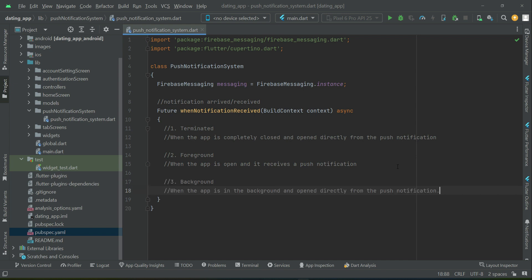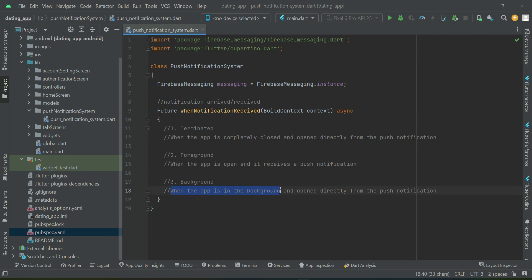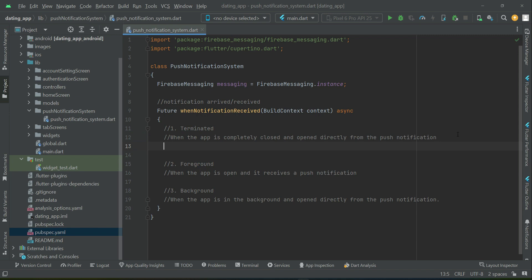The third and last scenario is 'background'. Background means when the app is in the background and the user opens it directly from the push notification by tapping on it. So let's implement it now step by step.